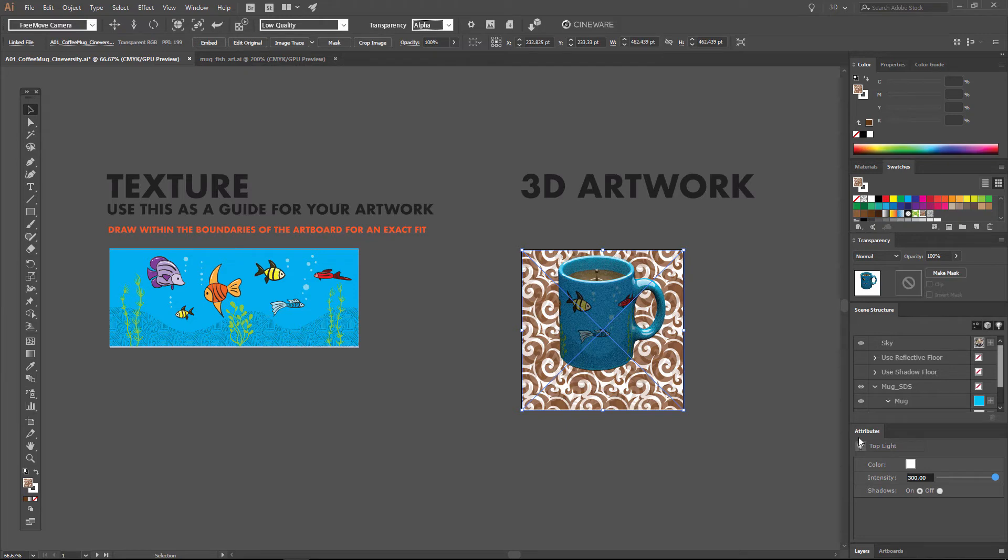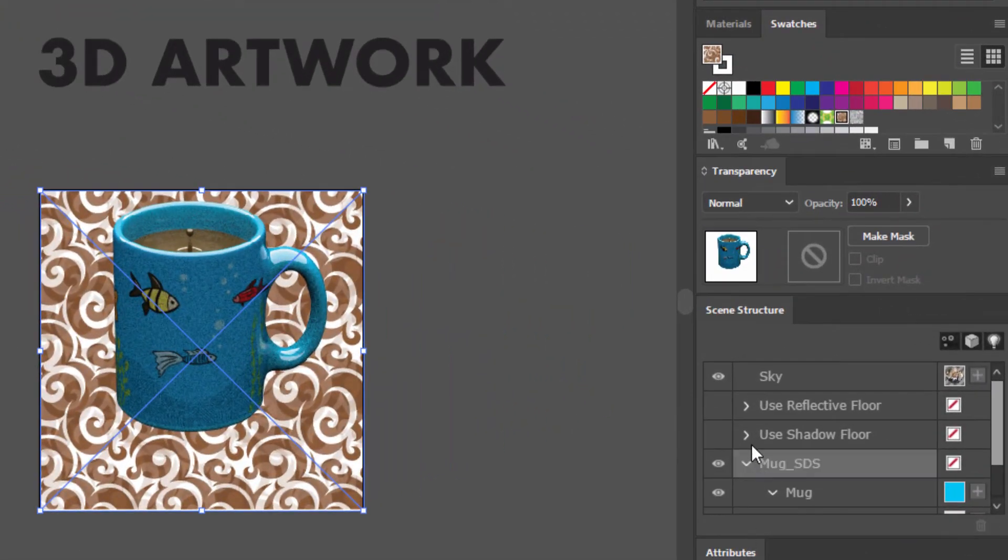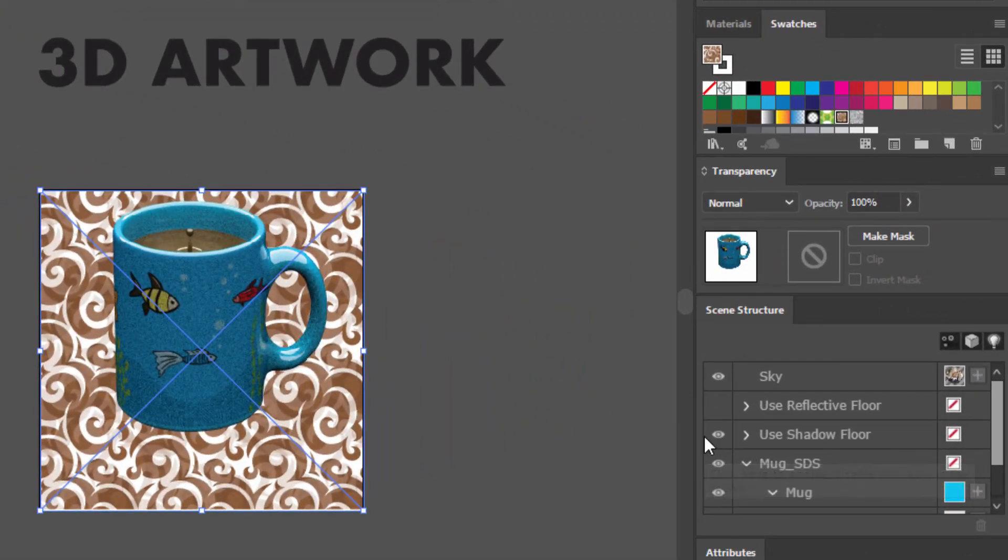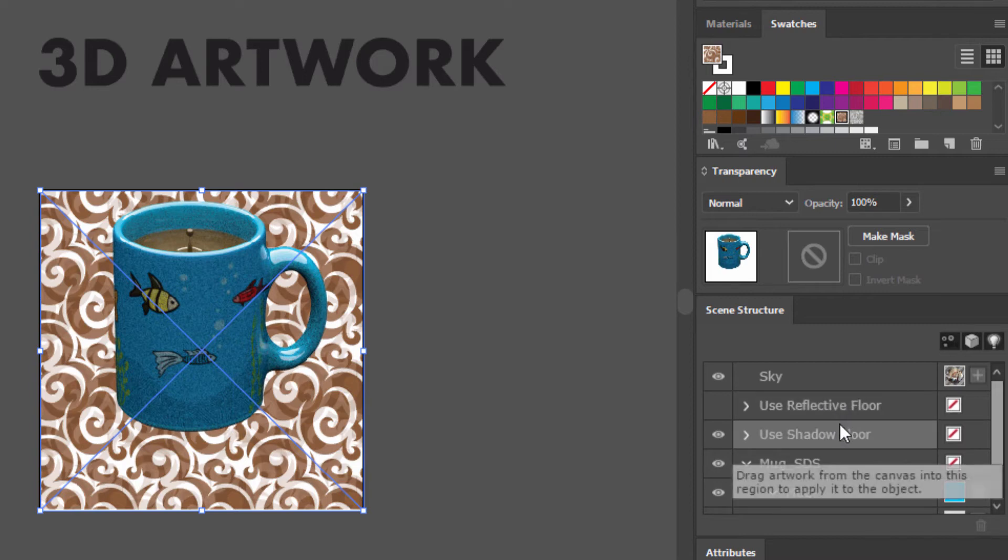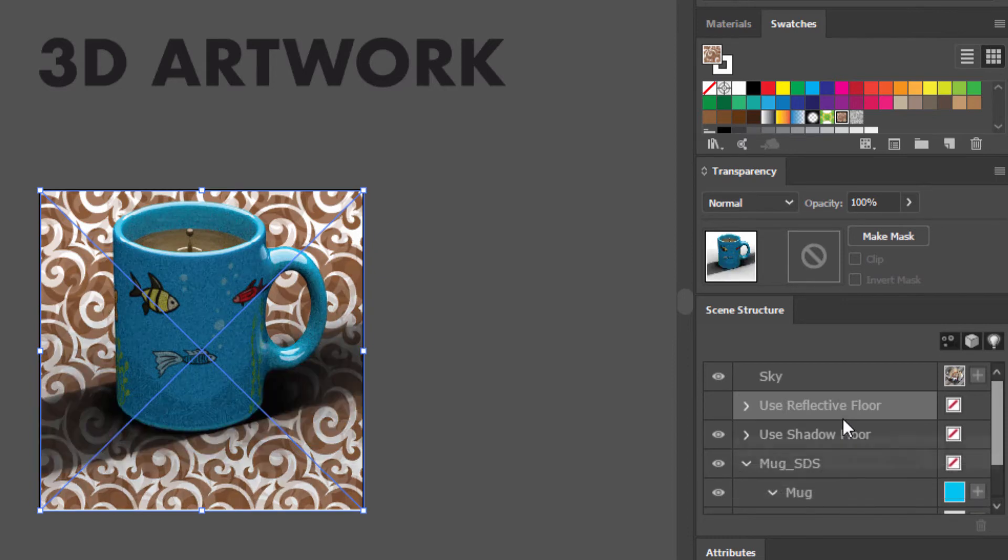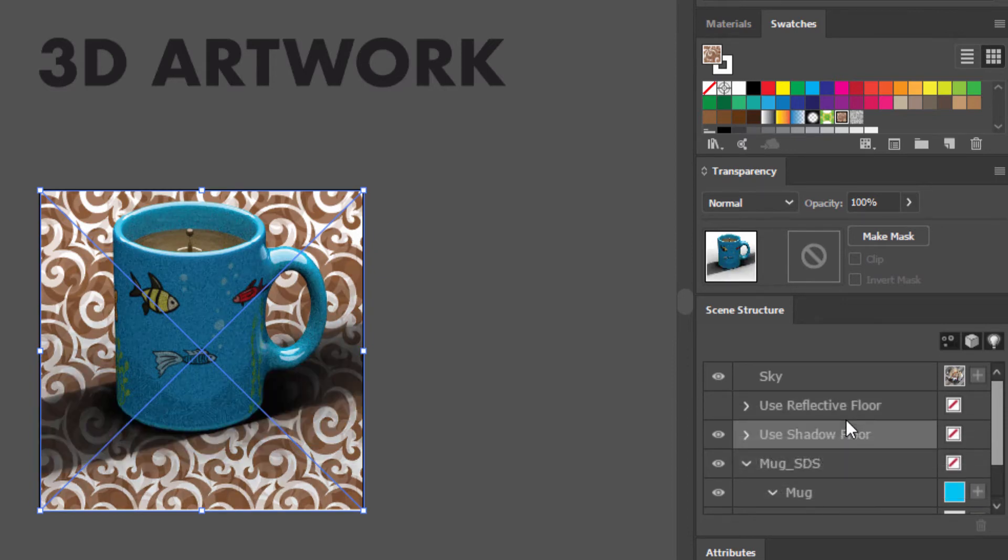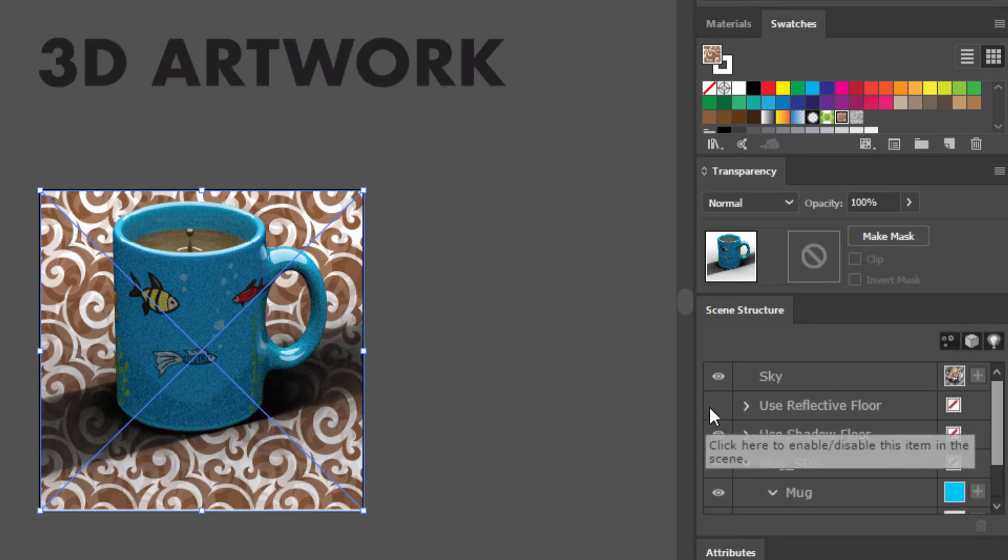Now, this particular template also has a shadow floor built in, which you can enable here. And this will give you real 3D shadows underneath the object. Now, this reflective floor and shadow floor will not be built into every template or every C4D file that you get, but we have tutorials on Cineversity.com explaining how to build these for any 3D object, assuming you have Cinema 4D.